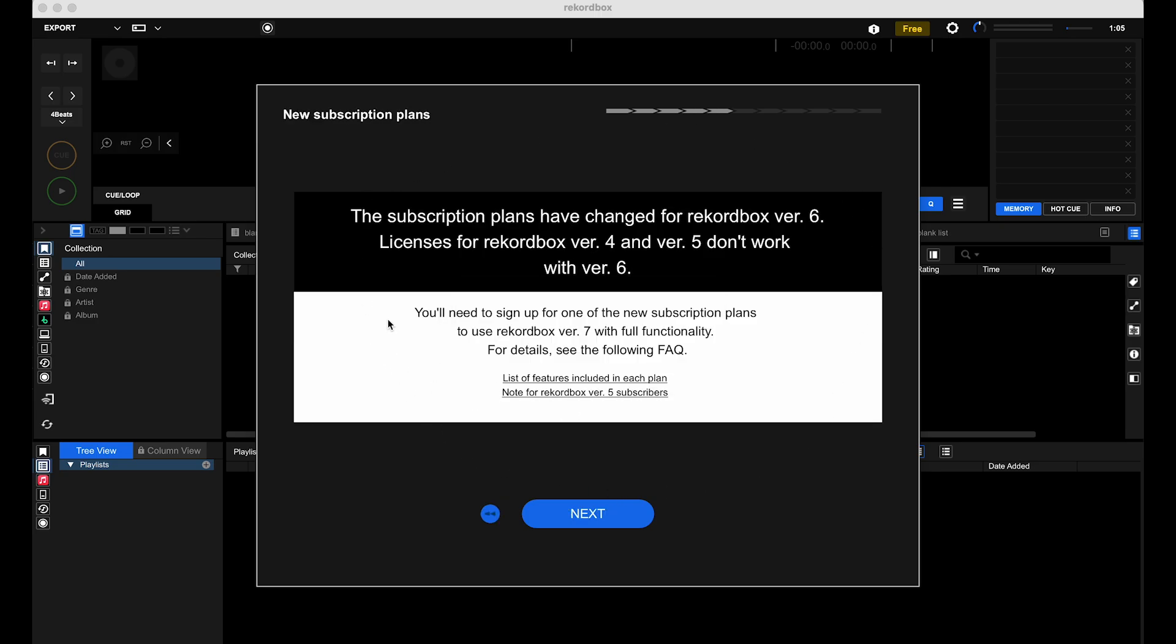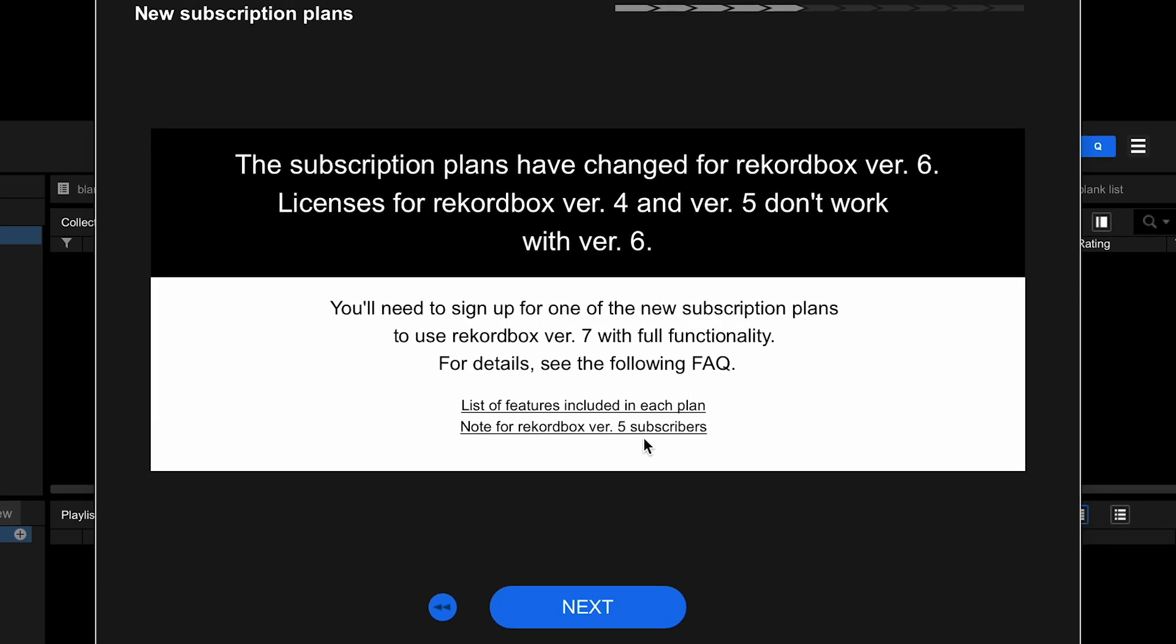First and foremost, for those who are looking for a license key, there isn't, and there hasn't been since the release of Rekordbox 6. The license keys only worked on version 5, so that's out of the question.